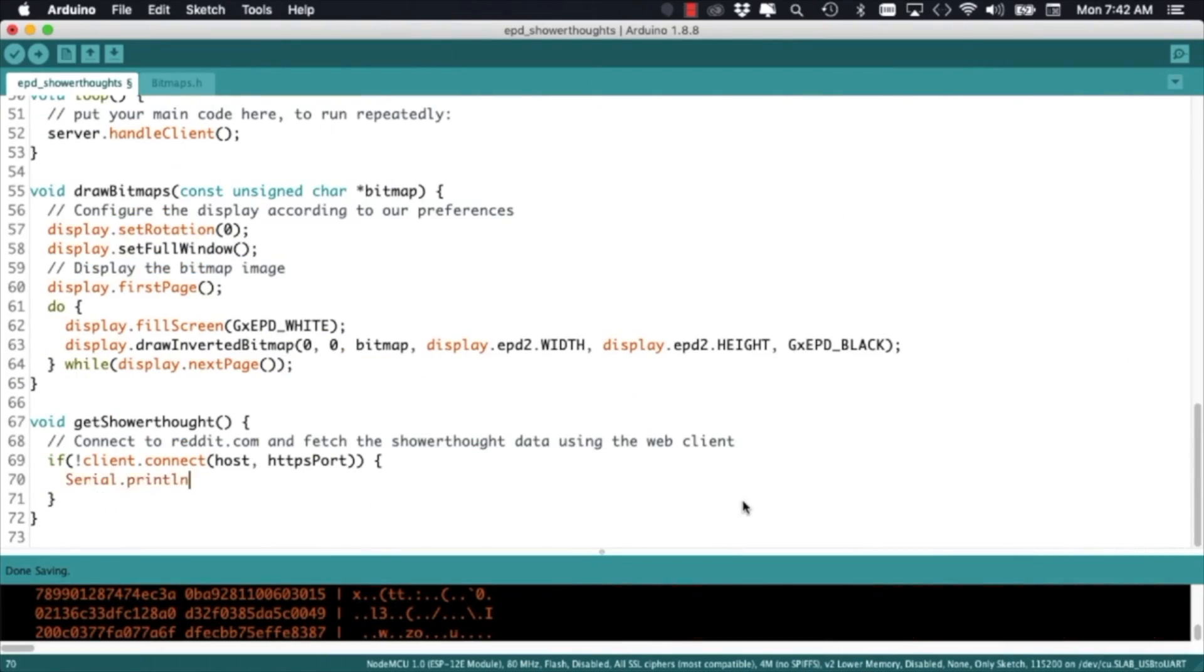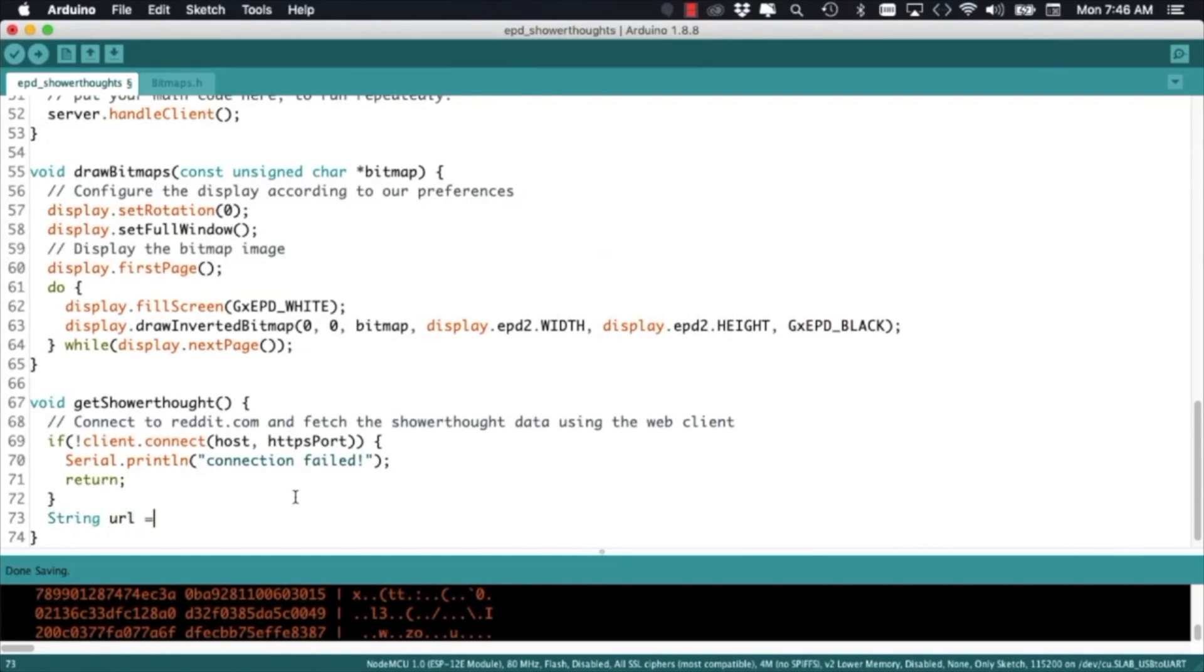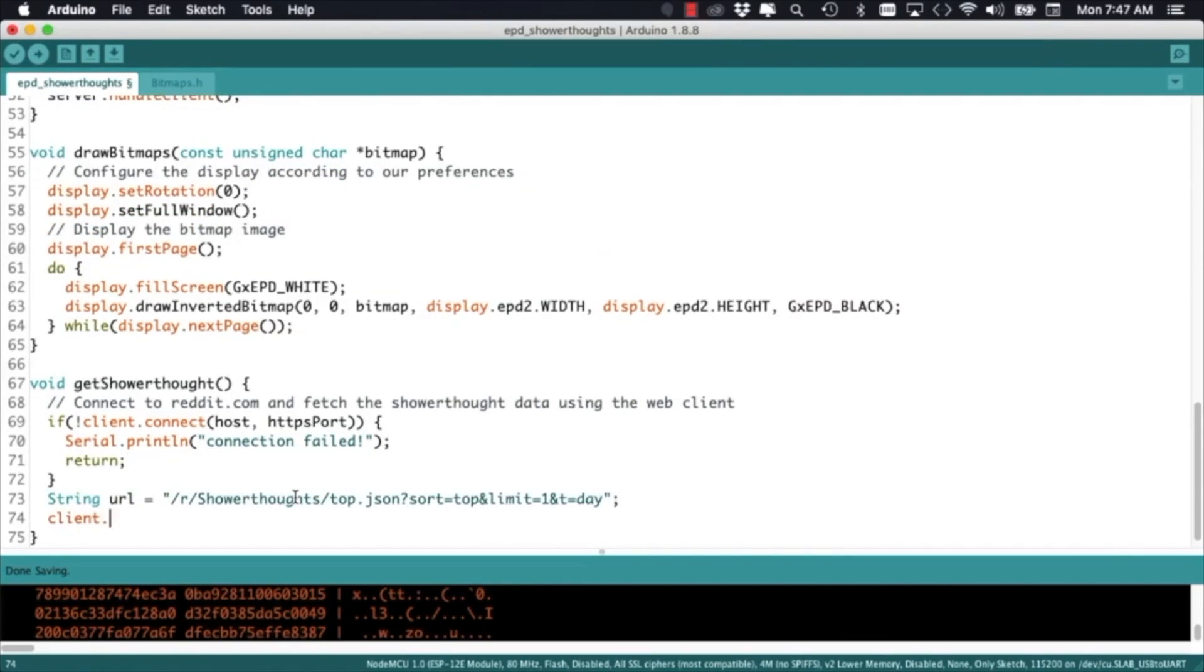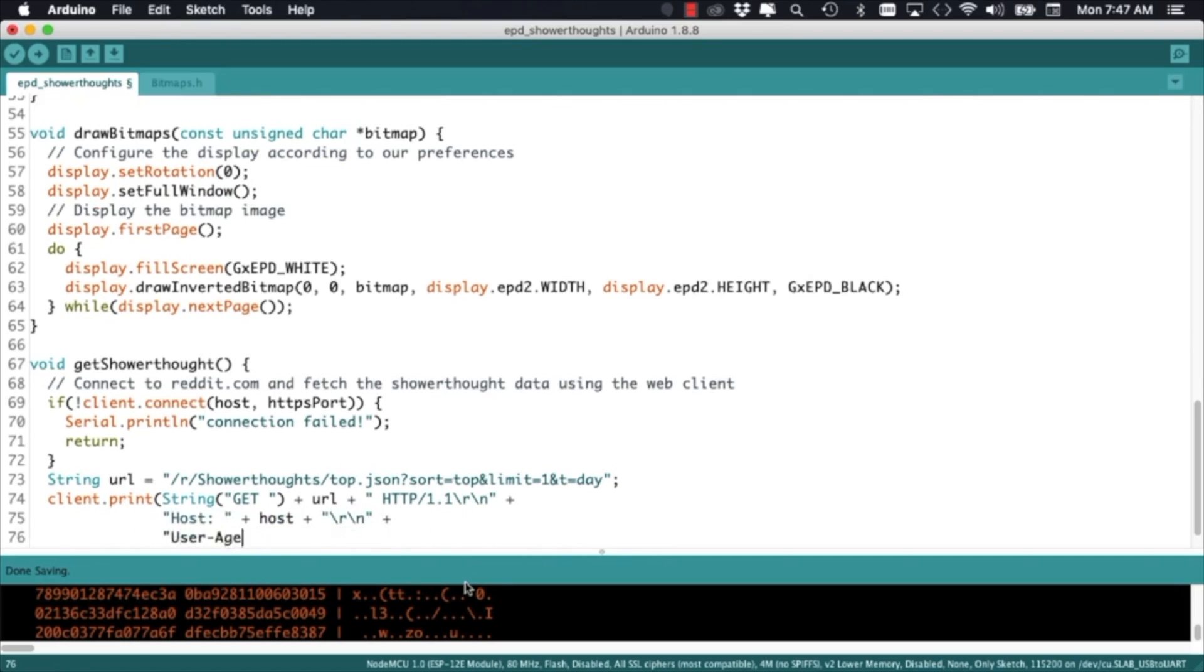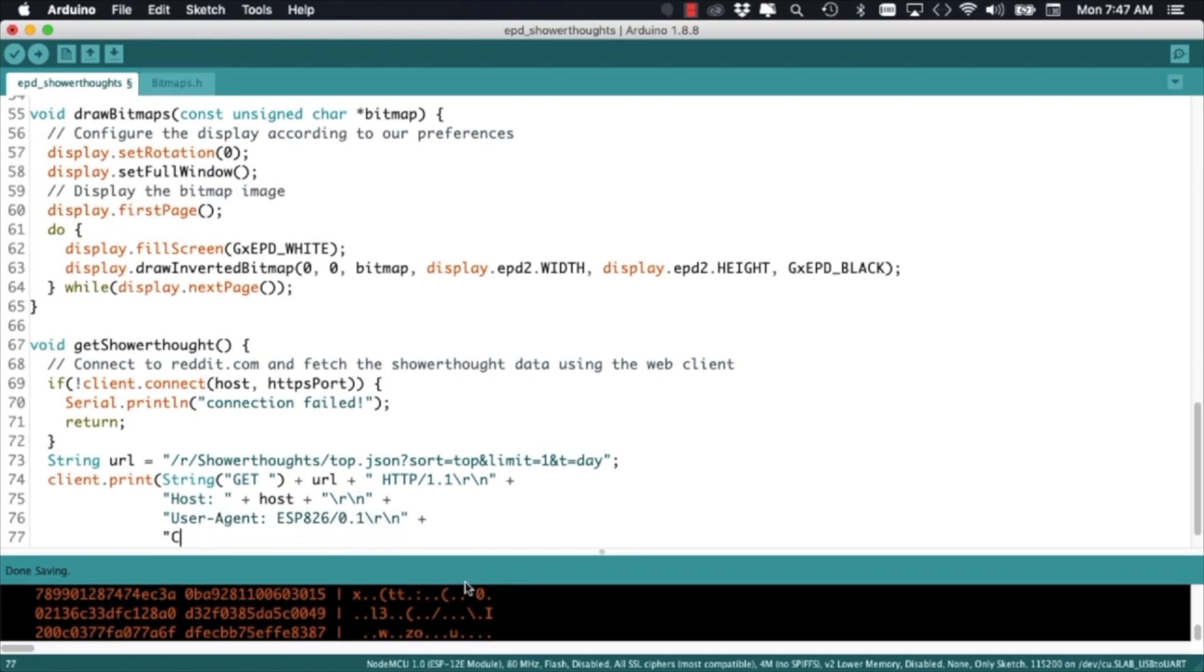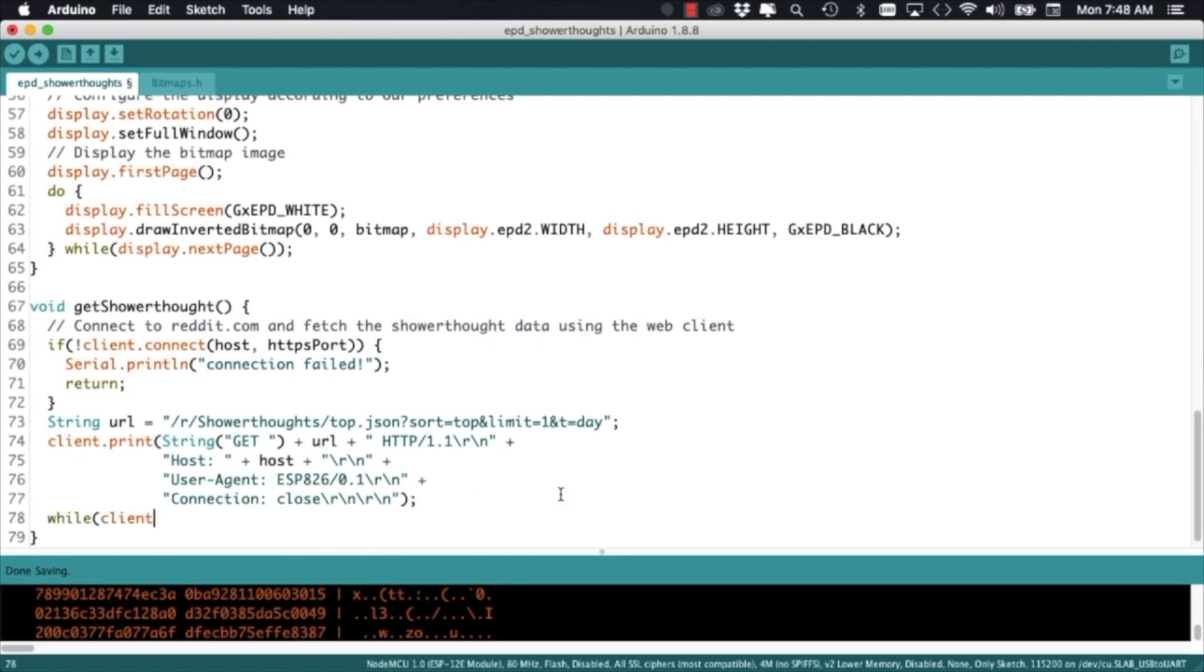Going back to the Arduino IDE and after checking for the client to successfully connect to the Reddit servers we can construct the request that's going to be sent over secure HTTP. We'll use the same URL as we did in the browser, add the necessary header parameters and use the print method of the client object to send the request to the servers.